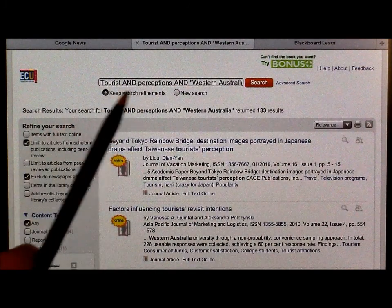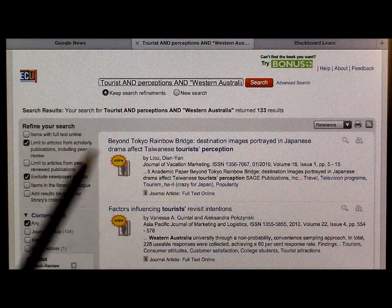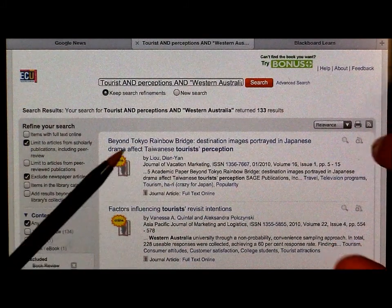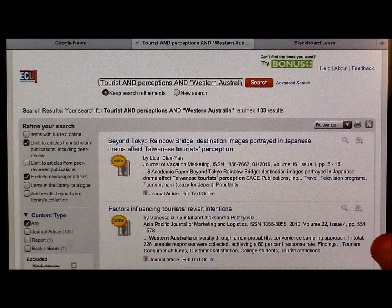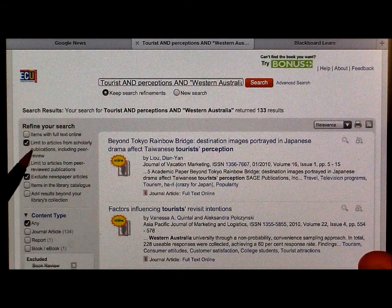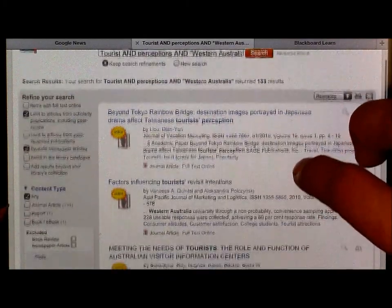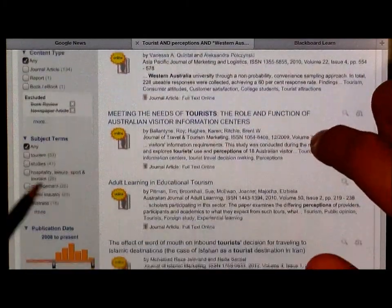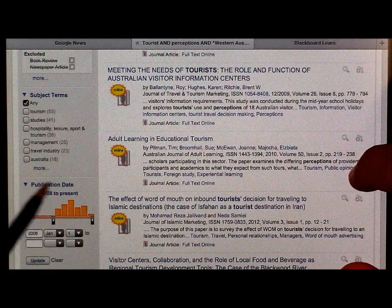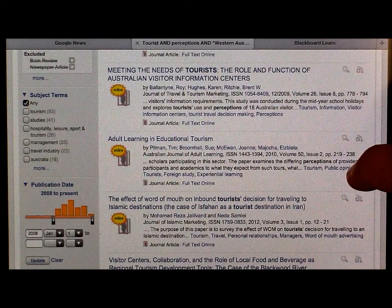We use this capital AND to make sure that all of these terms need to be included. The inverted commas show that I'm looking for the entire phrase 'Western Australia'. Also, notice that I can refine my search by limiting the results just to articles from scholarly publications. If you look further down, you can choose subject terms, and also importantly, to make sure that your results are recent, you can change the date limitations of your search.